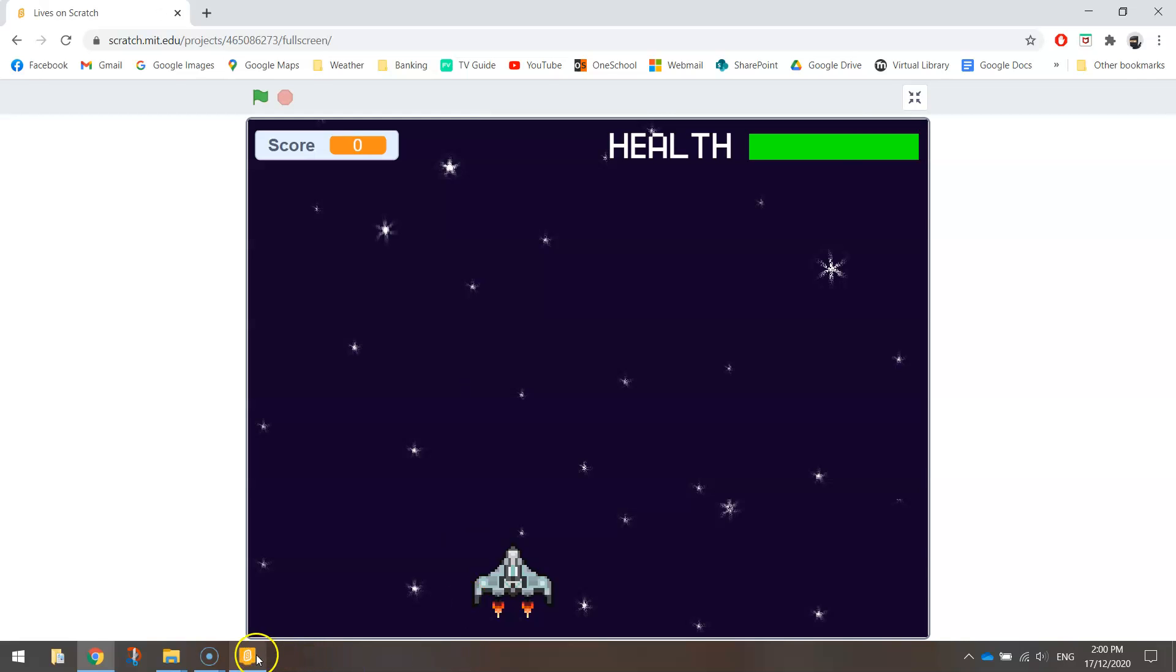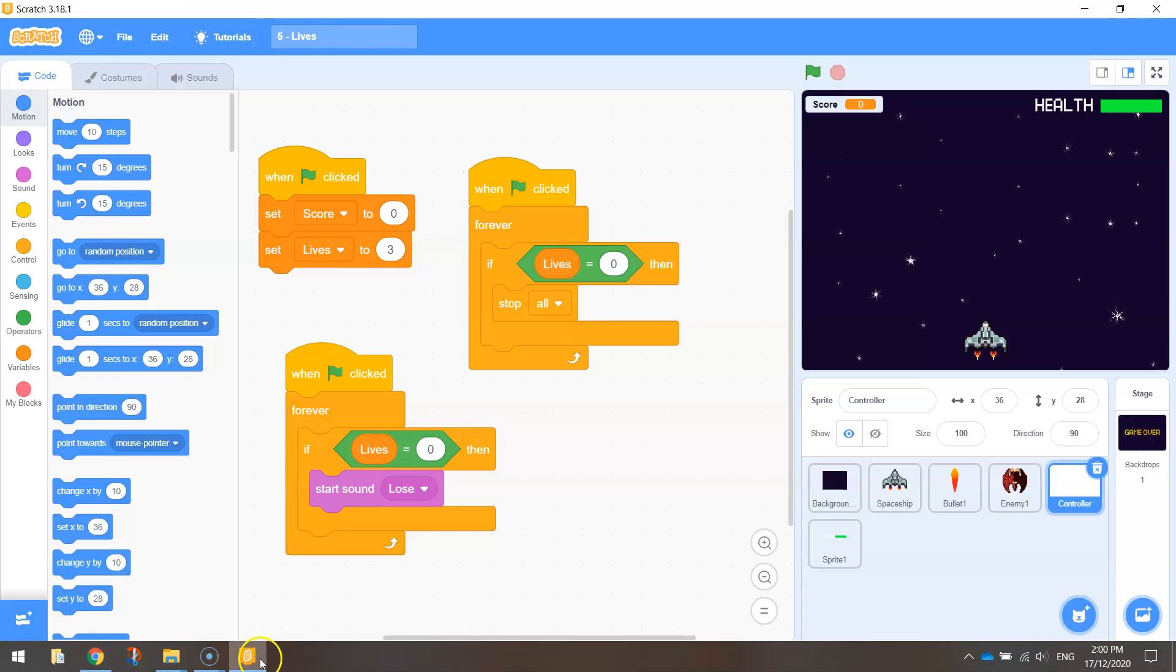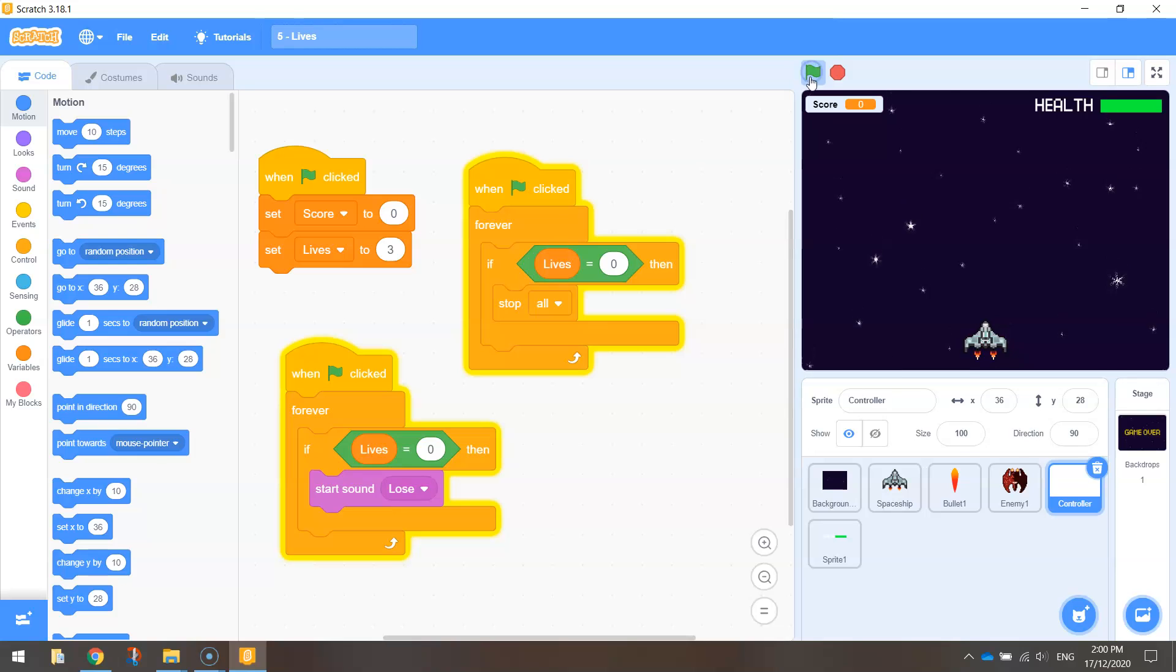We're going to need to head over to Scratch to get started, and you'll need to open your previous file that we've been working on. I've got a fair bit going on in this now. We'll just have a quick recap.